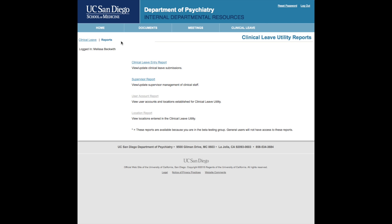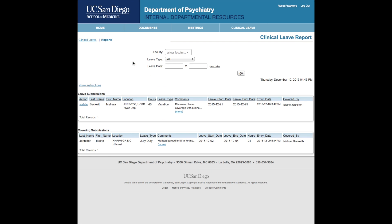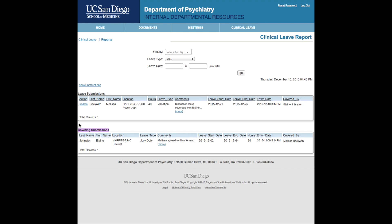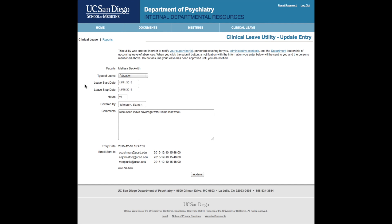Next, we'll go over the clinical leave reports. The clinical leave report is where you will find either your requests for leave or leaves that you are assigned as coverage for. Your supervisor's report will include all of the above for all of their staff. This is also where you can update your requests.